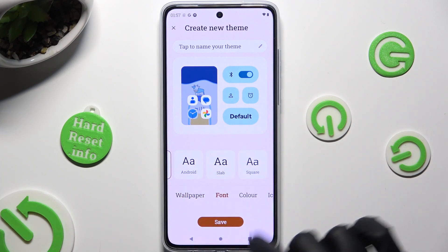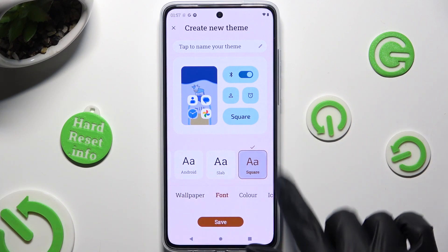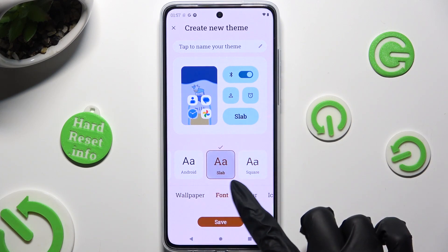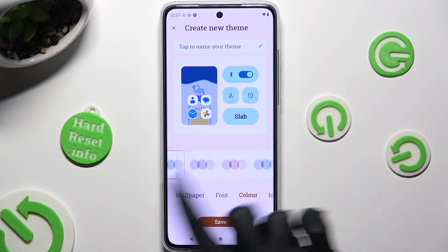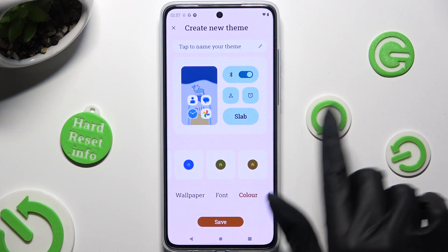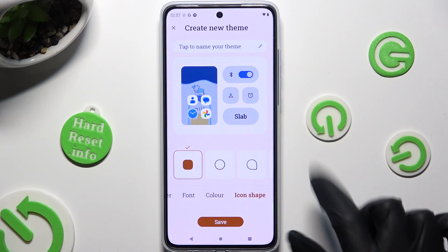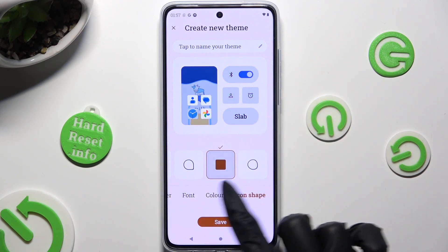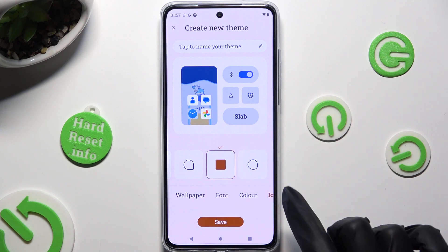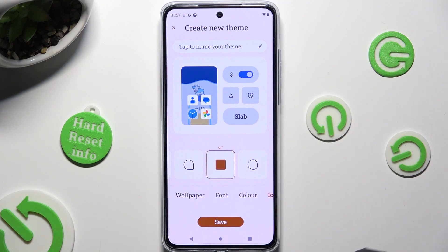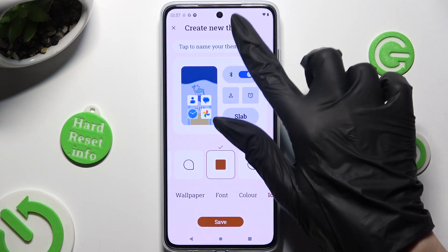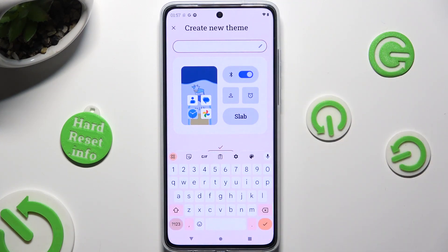You can also adjust font style, color, icon shape, and even name your theme at the top.